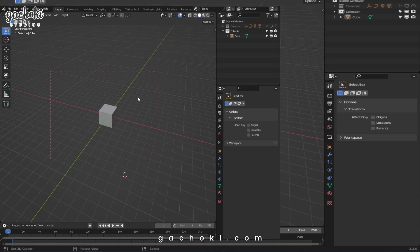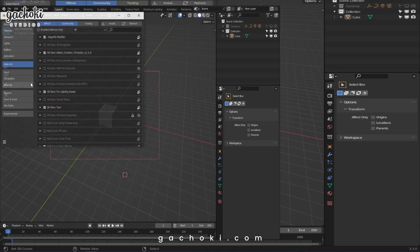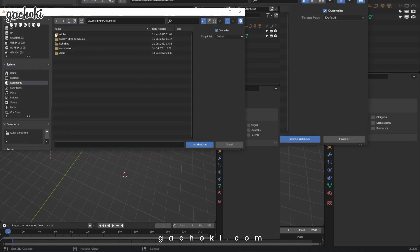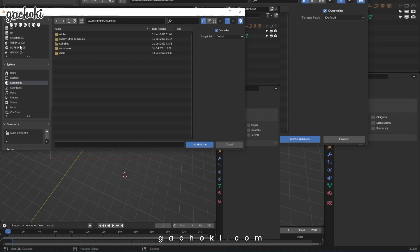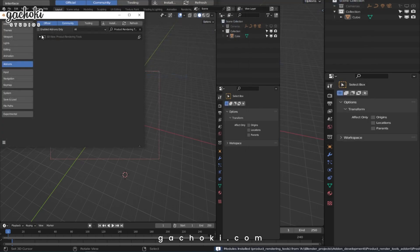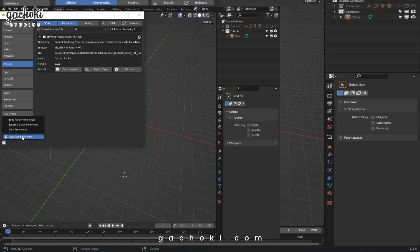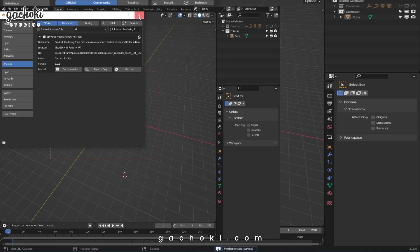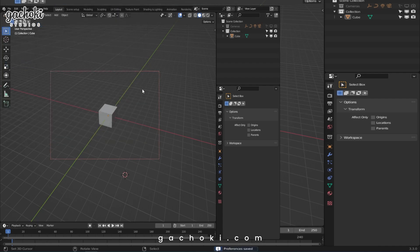Once you purchase and download the zip file, you will open Blender and go to Edit, Preferences, Install. Head over to where you saved your zip file. Do not unzip the zip file. Select it and hit install add-on. Then you activate and save preferences. Now you can close that window.